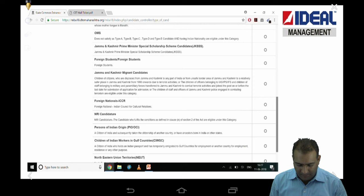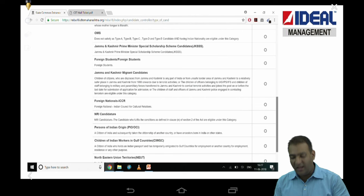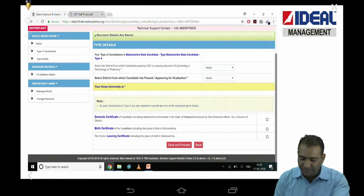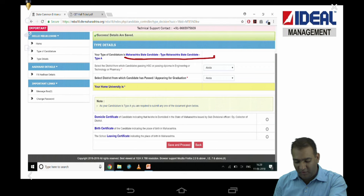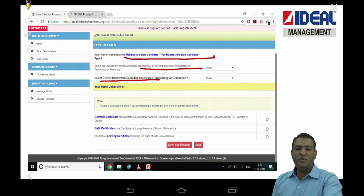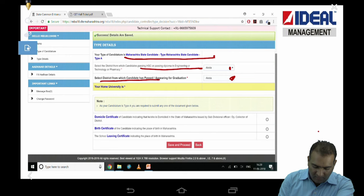There is also a separate Jammu and Kashmir category. Once you pick a type of candidature, it will ask which state you are from, which district, where you passed your HSC or graduation — a couple of questions with dropdowns. Pick this information — nothing really complex.